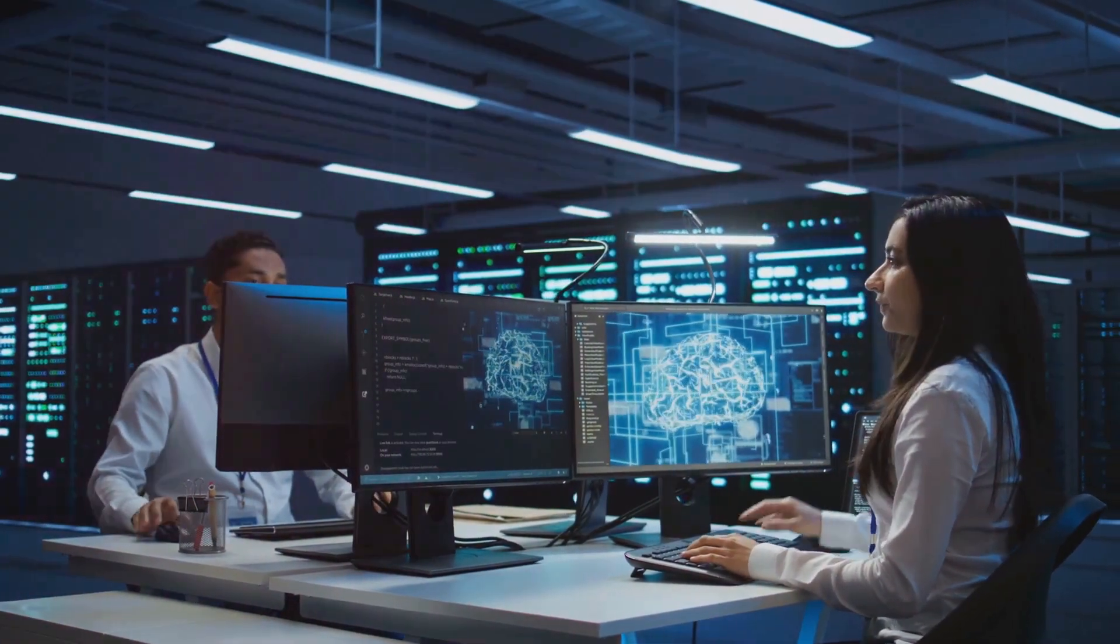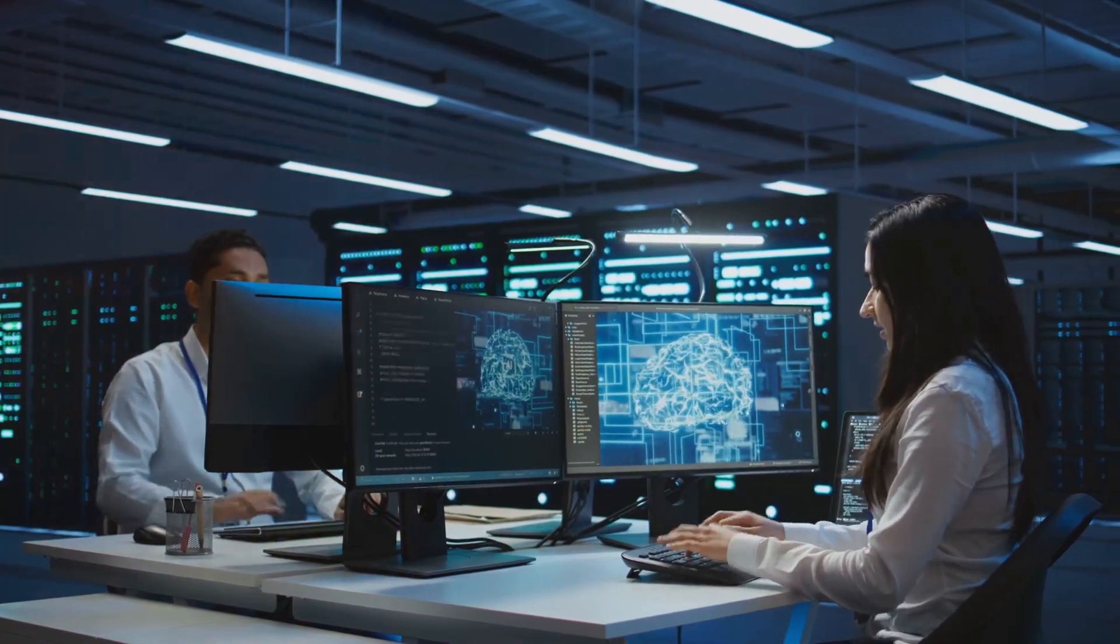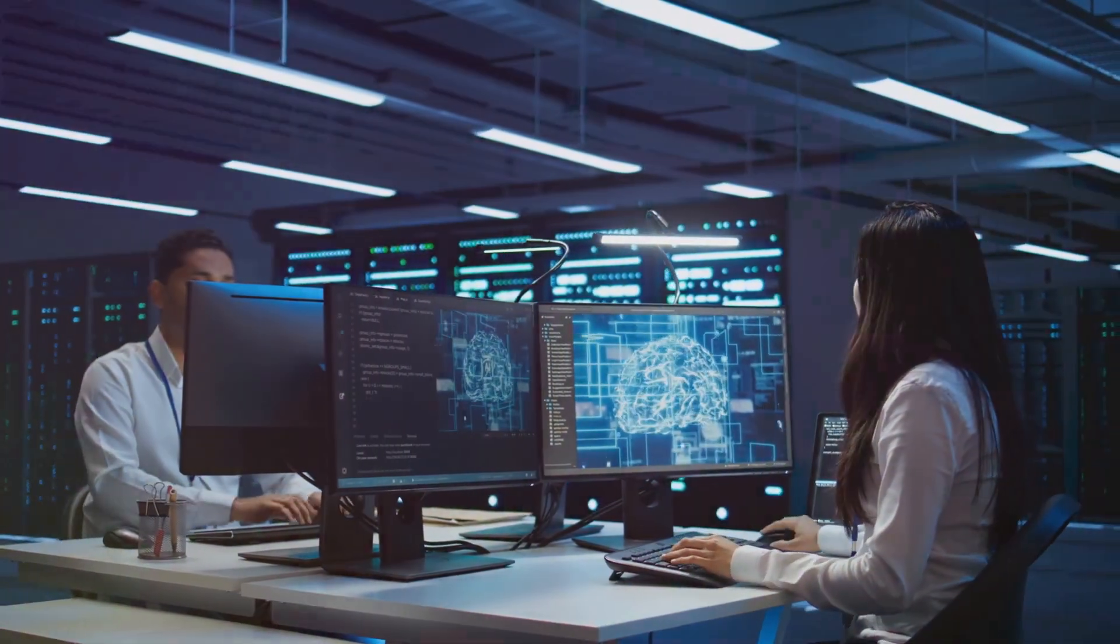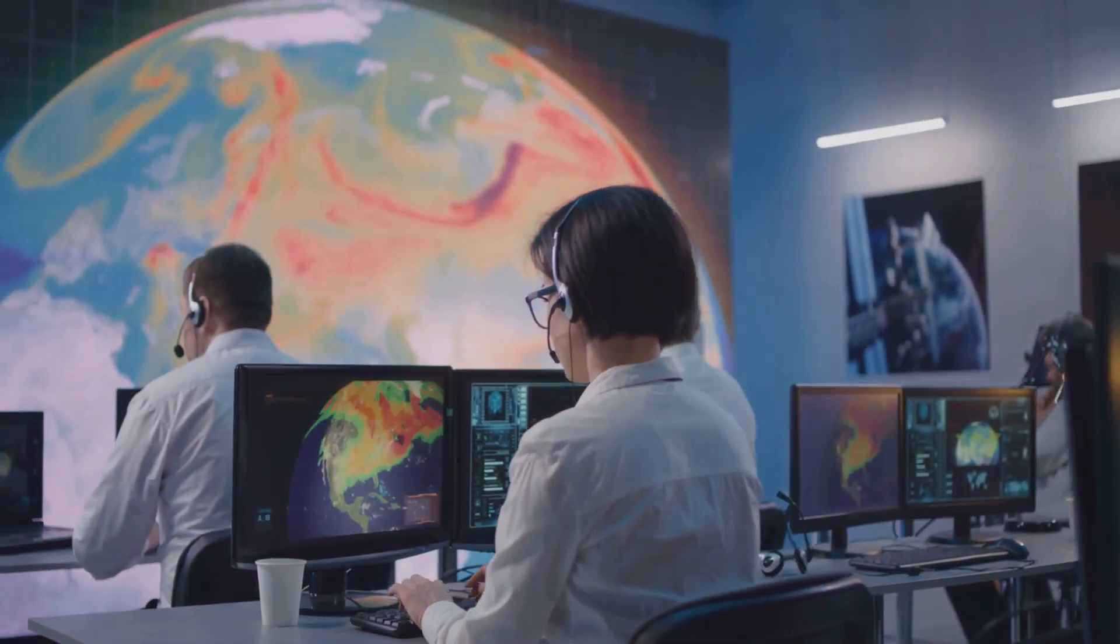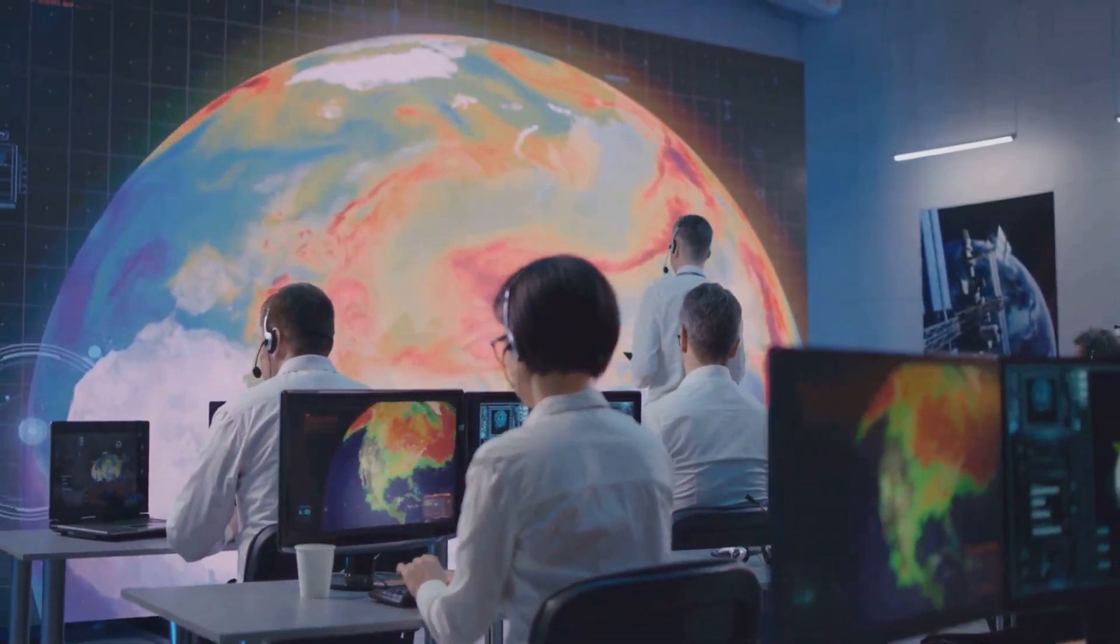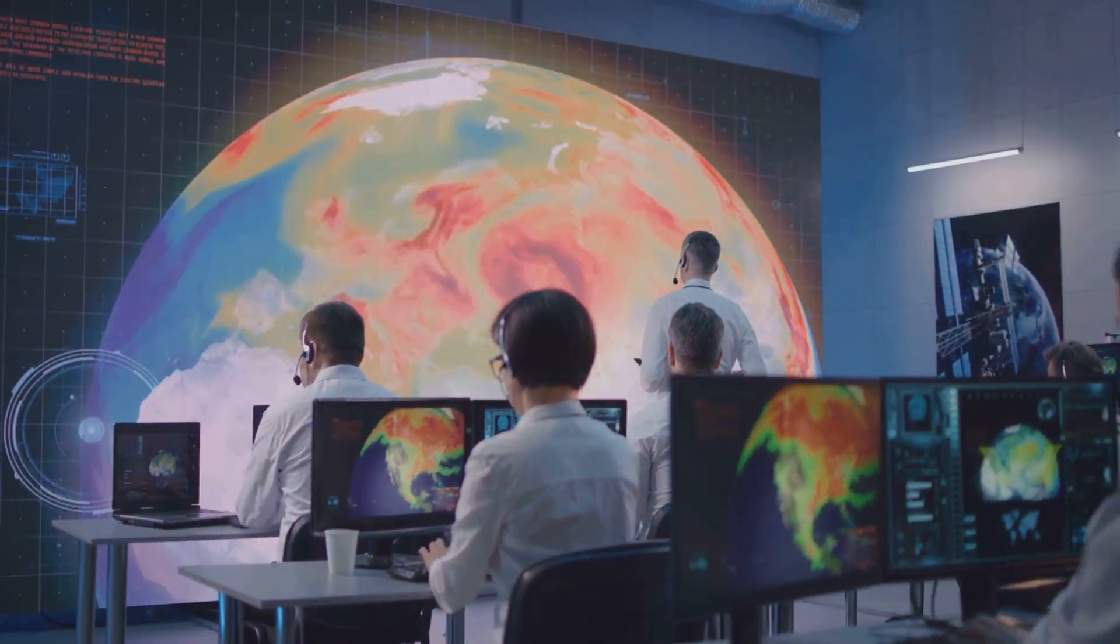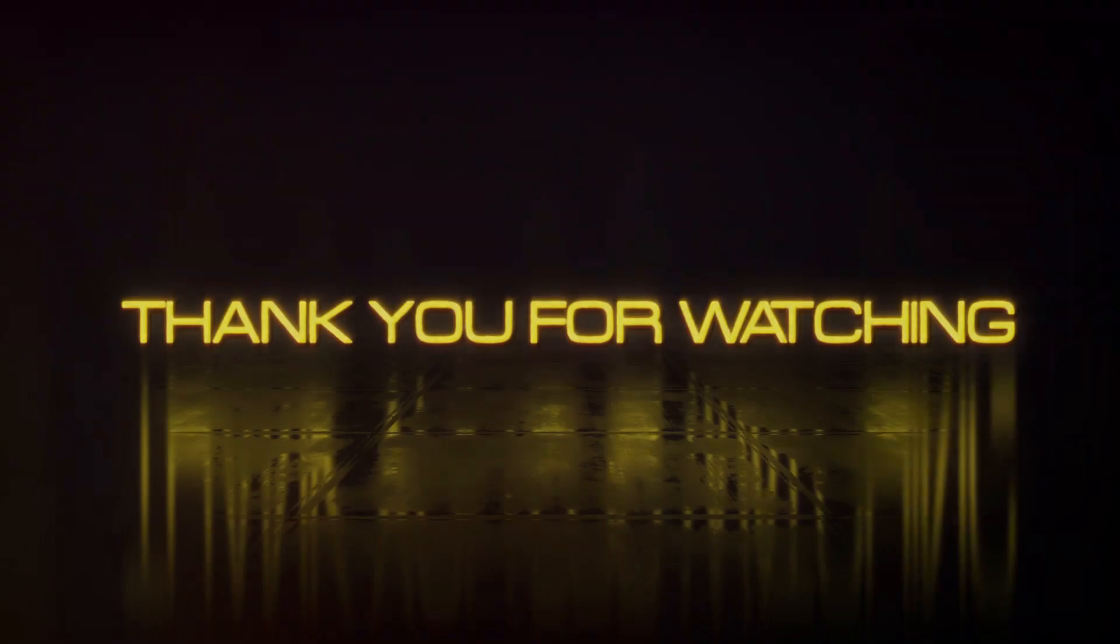GenCast's probabilistic forecasts can be combined with existing climate models to refine predictions further. By evaluating multiple forecast scenarios, organizations can better assess risks and uncertainties.